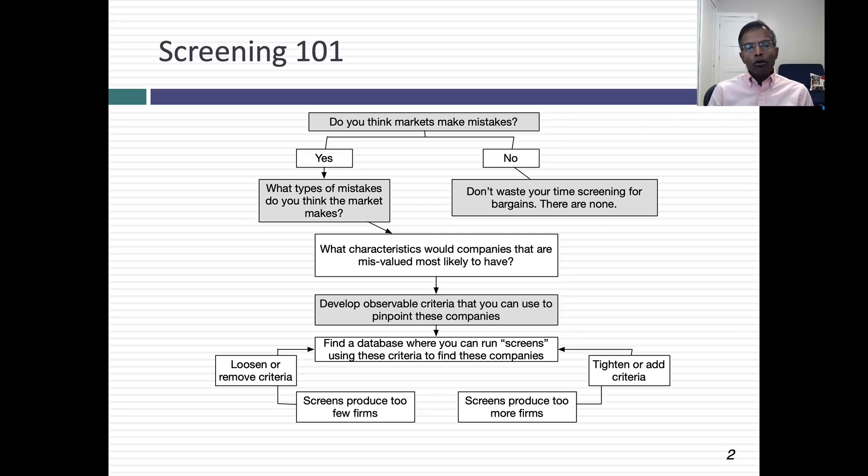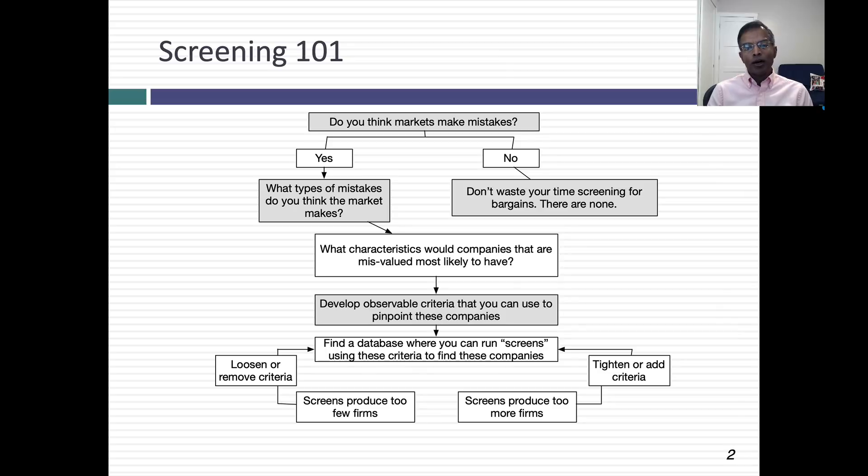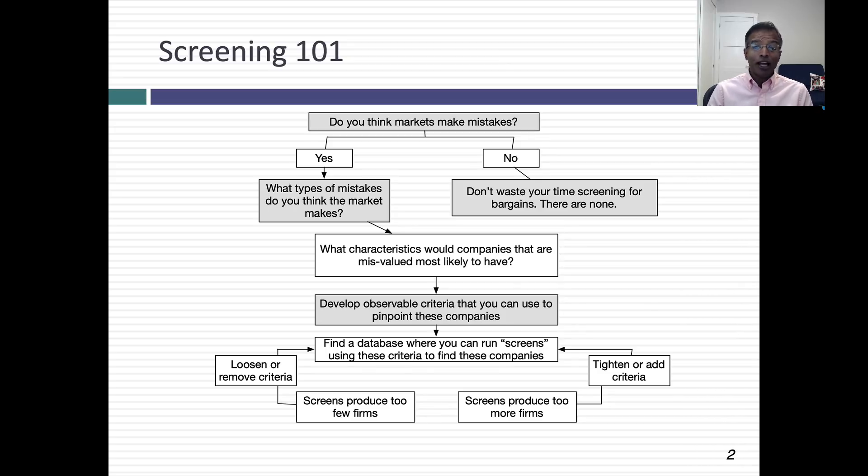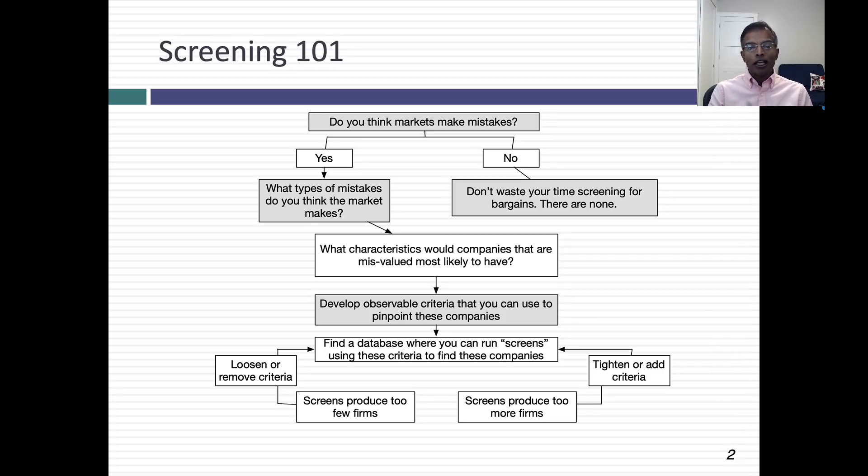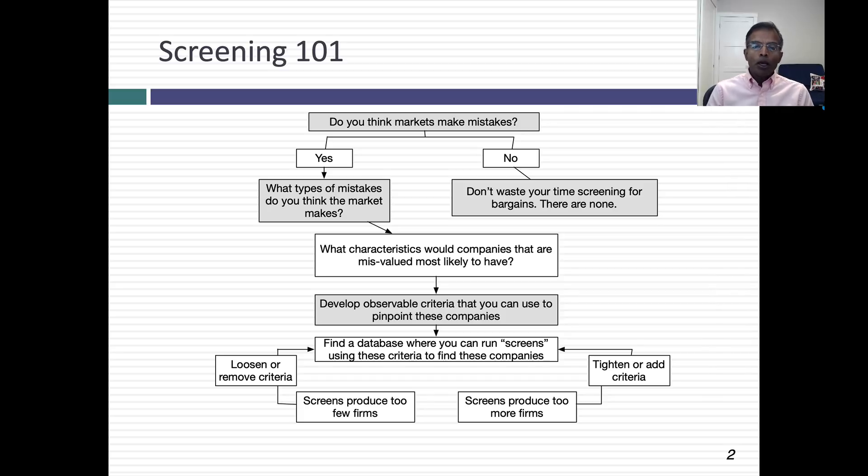When you're looking to create a screening mechanism, the first question you need to answer is: do you think markets make mistakes? If you say the answer to that is no, then why bother? There's no point screening because there are no bargains. Every stock is fairly valued.